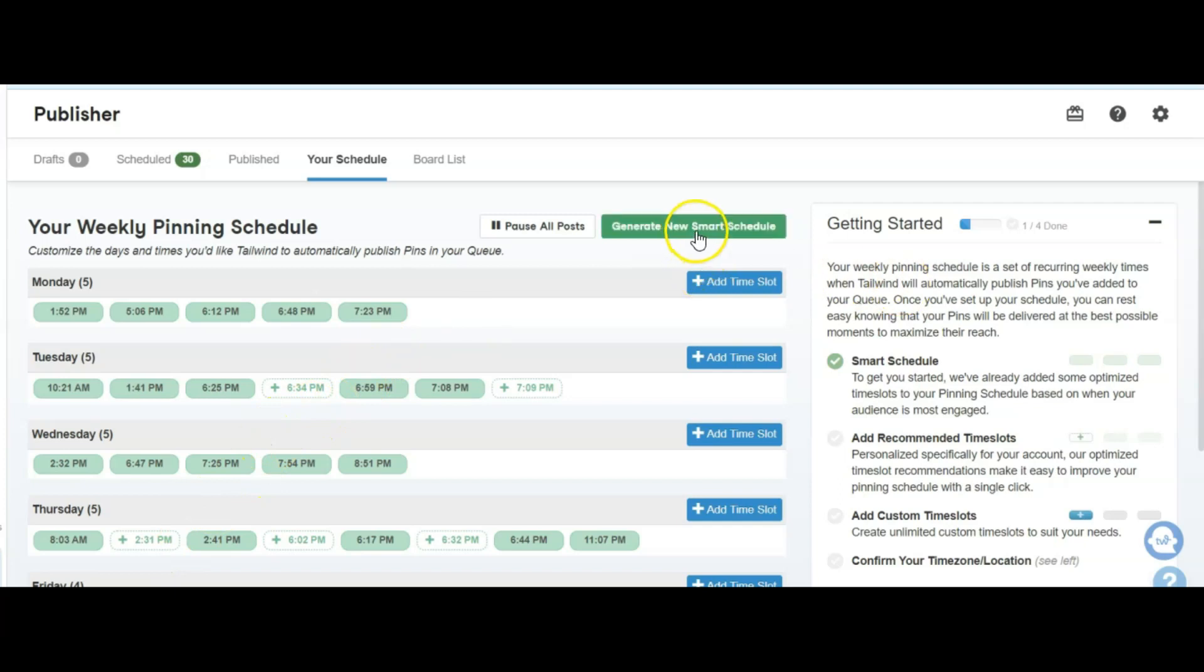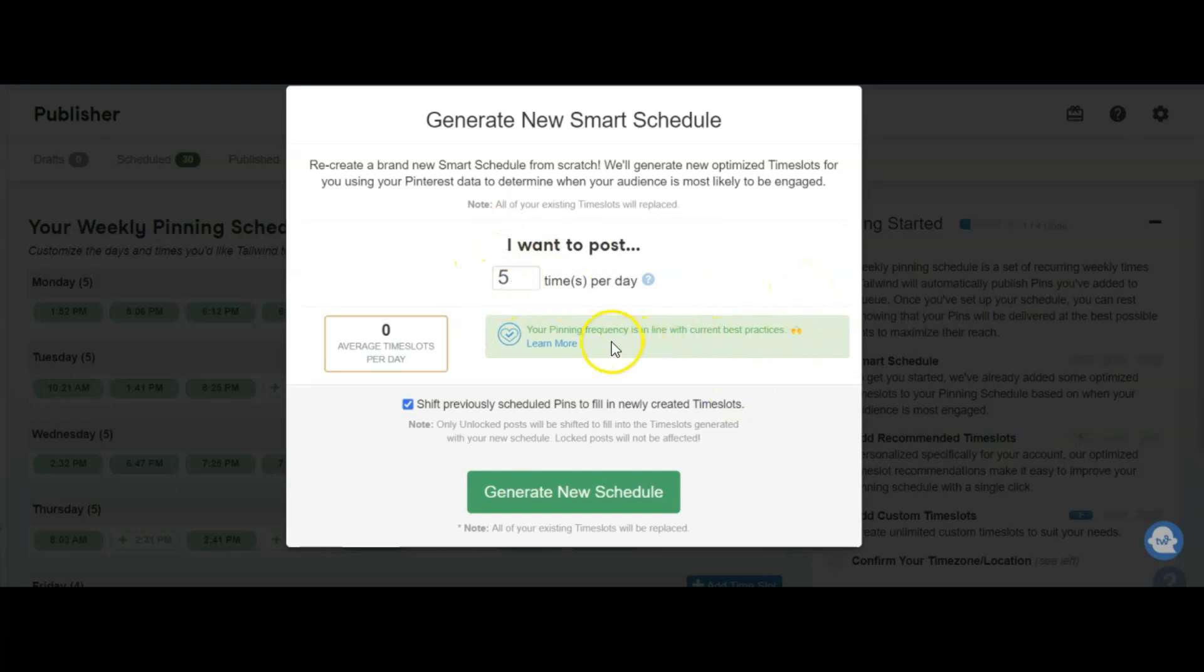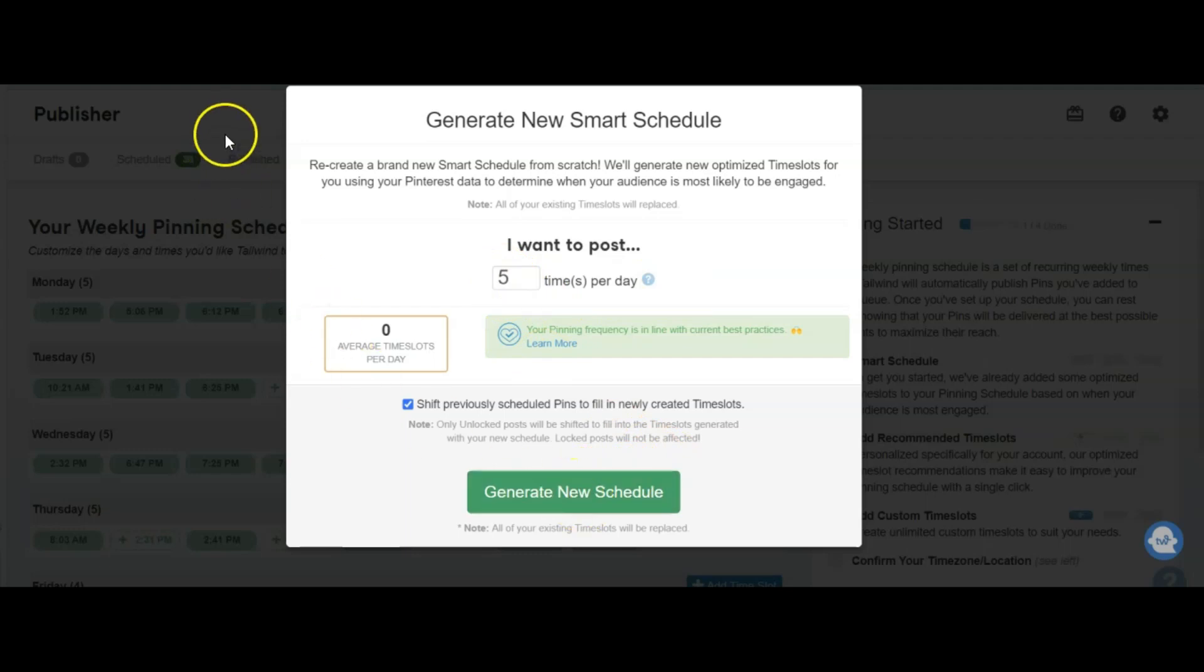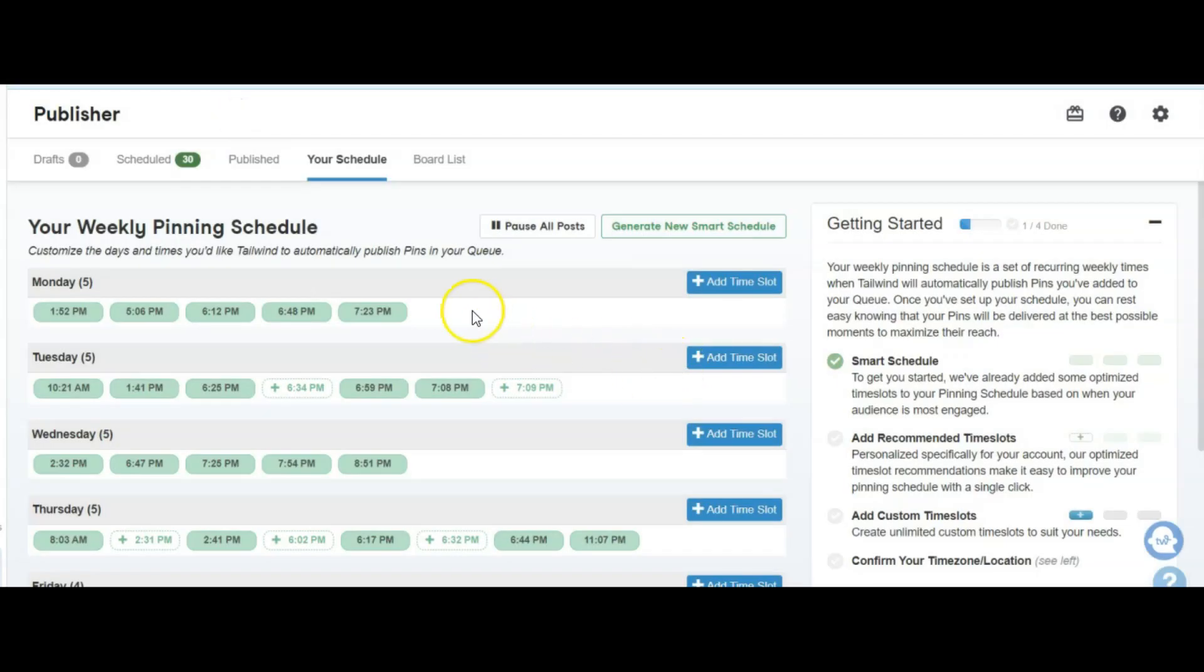Under here, it says generate a new smart schedule. Here's where you can say how many times per day you want to post. It says that my pending frequency is in line with best practices. When I go back to 10, 15 times a day, I will come in here and generate a new pending schedule, which would create more time slots inside of the schedule.